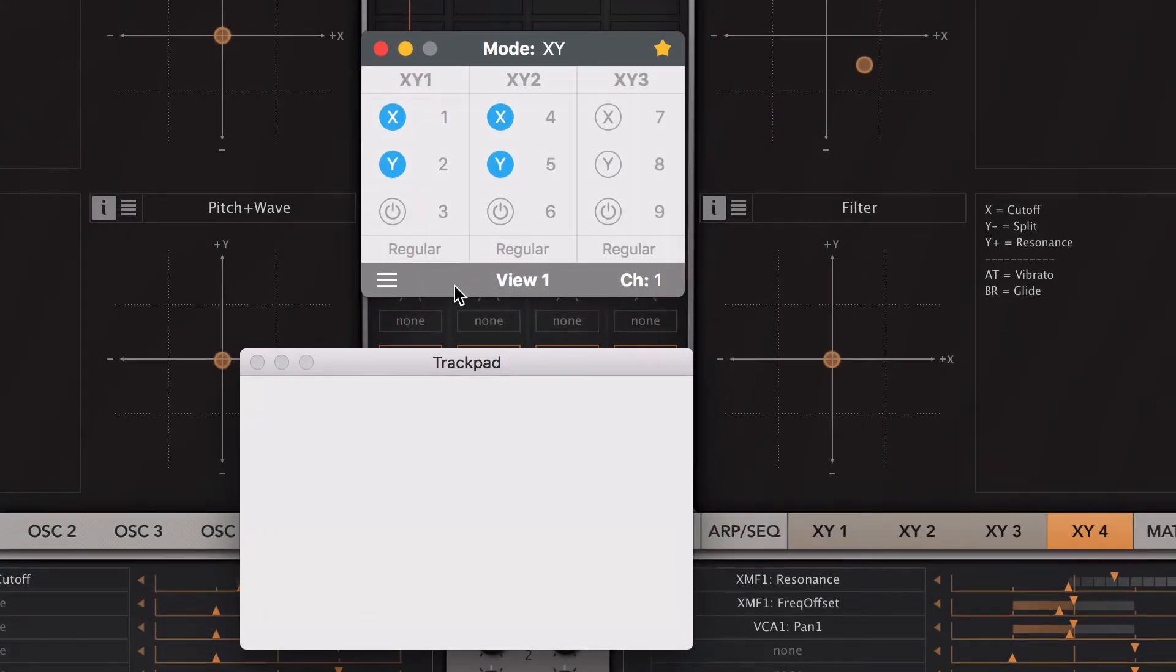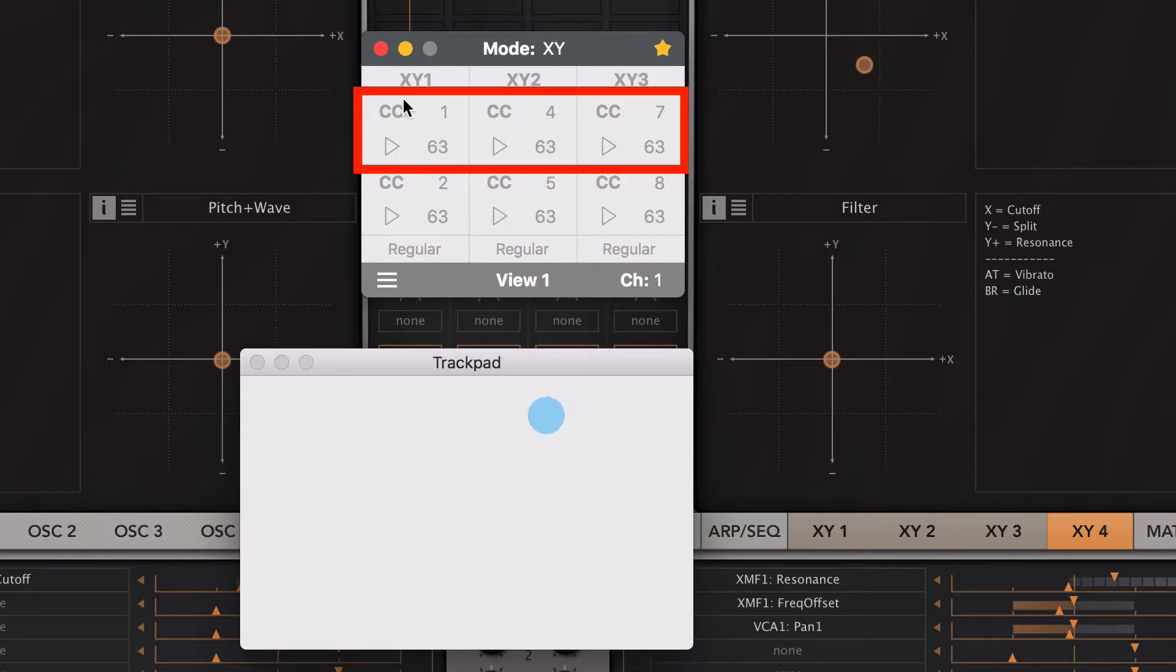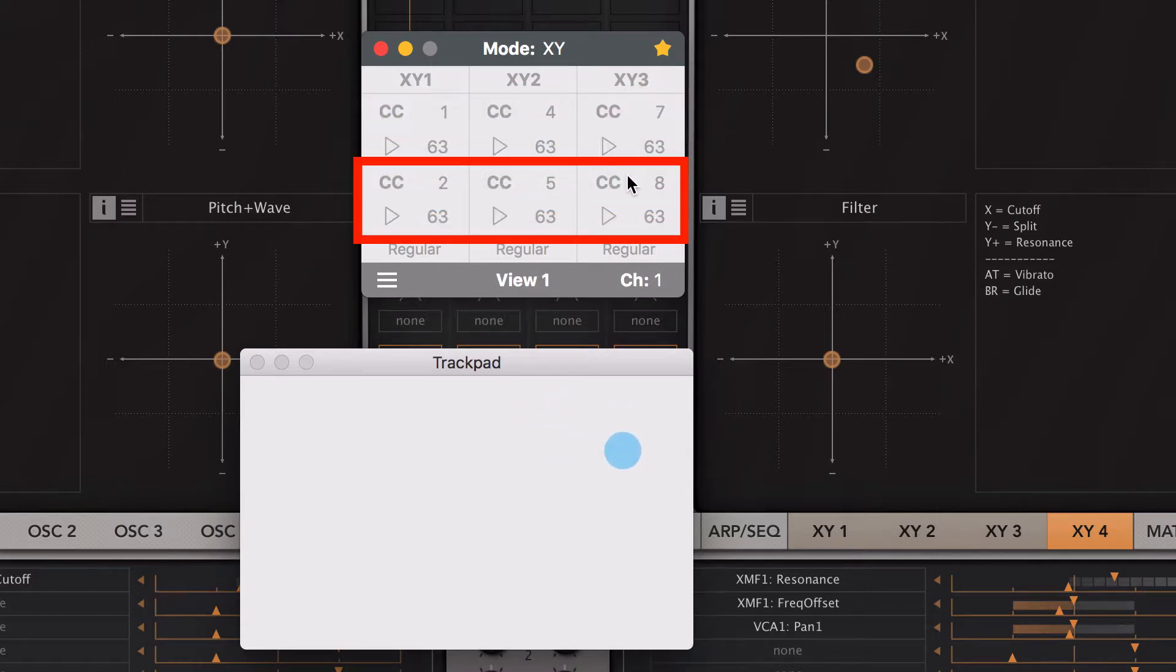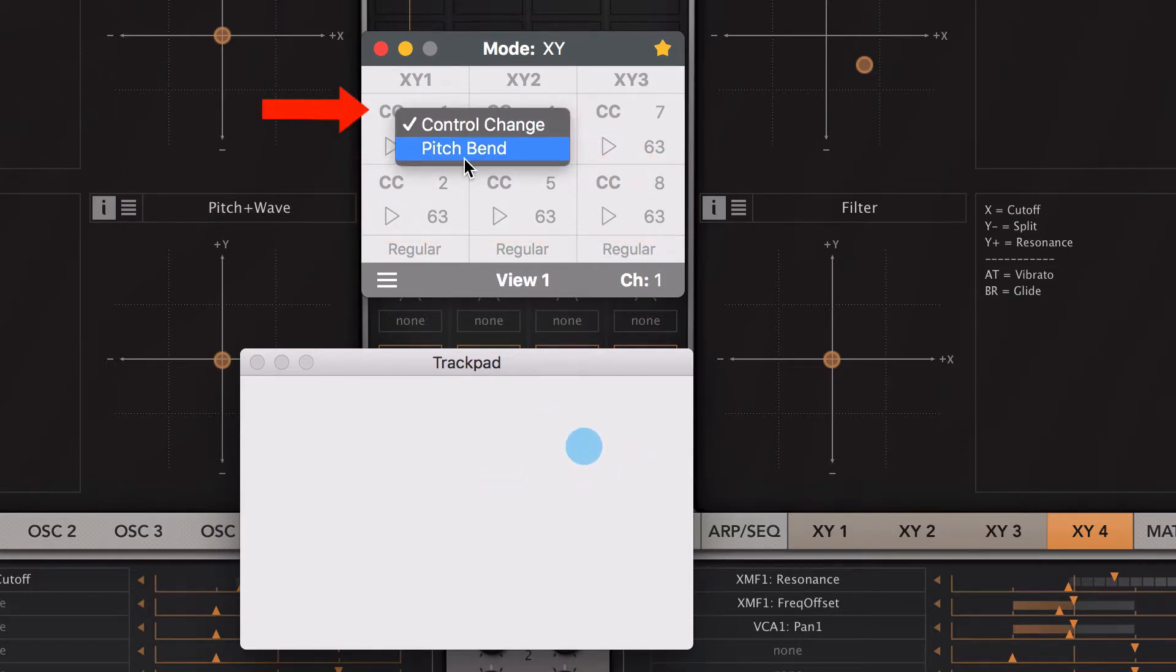Let's click the panel to see more settings for the XY pad. The top row are the settings for the X axis of each finger. The bottom row for the Y axis. Click here to choose between control change or pitch bend for each axis.